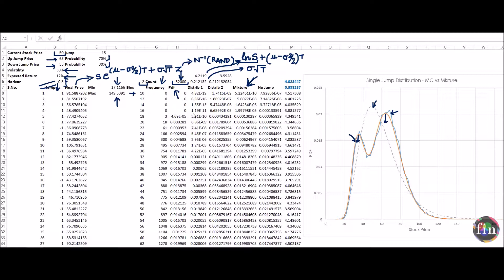To do that, take column C (simulations) and convert them to the log of the simulated stock price in column M — that is, ln(ST). Compute the mean and standard deviation of this ln(ST). We then feed these into Excel's log-normal distribution formula to get a log-normal distribution that carries the same first two moments as the simulations or the mixture of log-normals. When plotted, this appears as the dashed distribution.